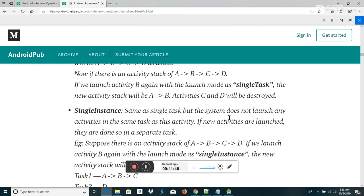How does the activity respond when the user rotates the screen? When the screen is rotated, the current instance of activity is destroyed and a new instance is created in the new orientation. The onRestart method is invoked first when a screen is rotated. The other lifecycle methods get invoked in the similar flow as when the activity was first created.